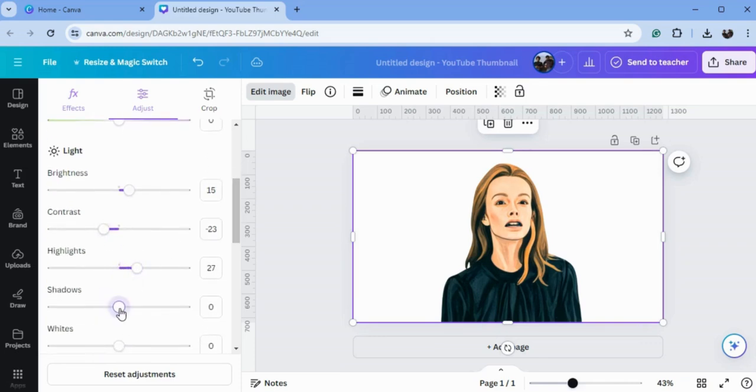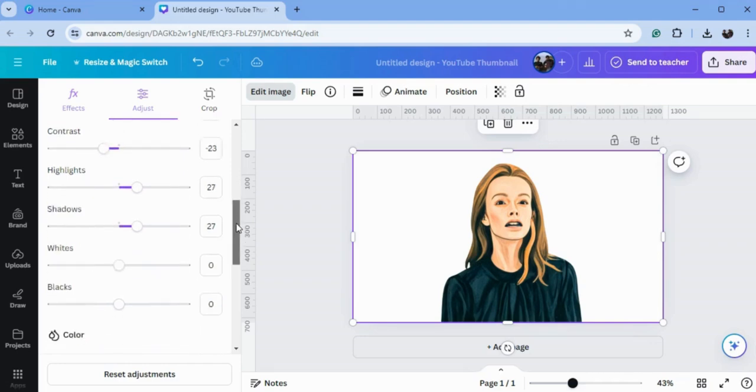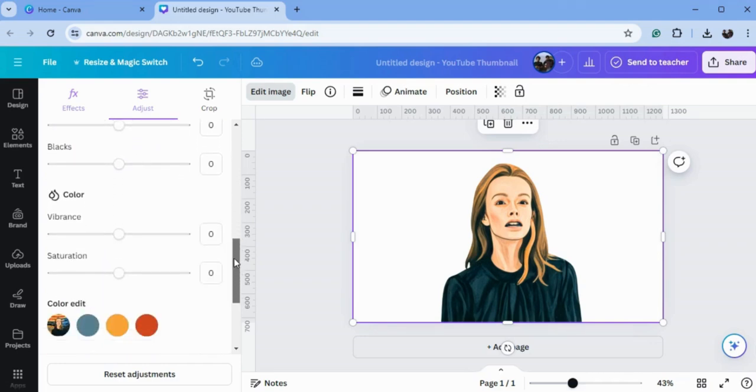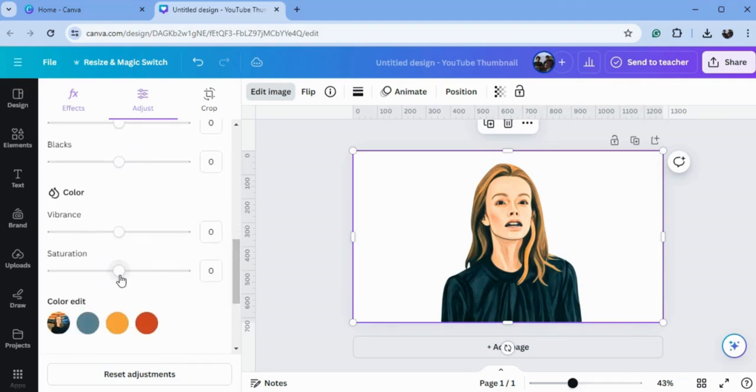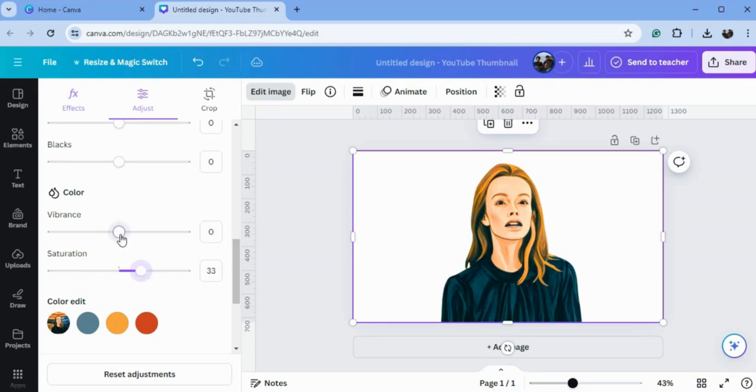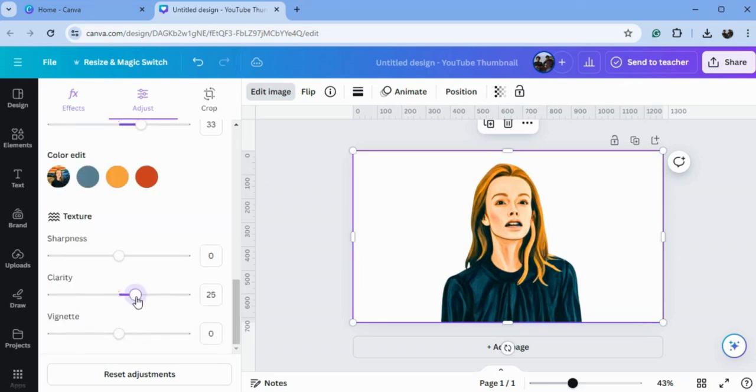Let's give saturation 30 or 32. For vibrance, decrease the vibrance. Clarity is 28 and sharp blue is 27.